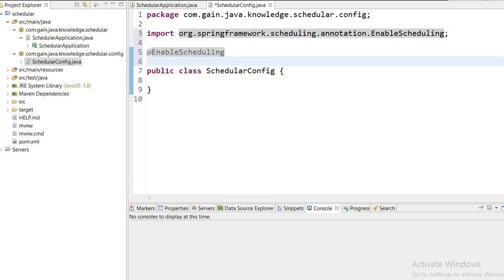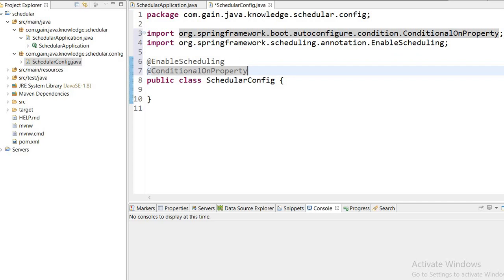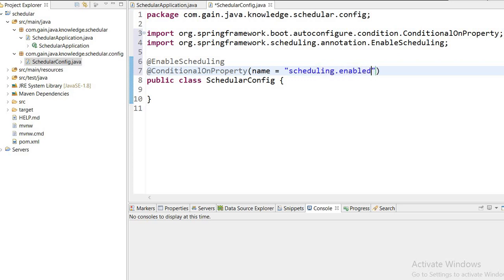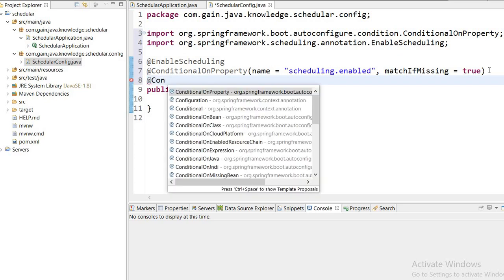We can enable or disable scheduling by providing the @ConditionalOnProperty annotation, and here I will define the property name as scheduling.enabled with matchIfMissing set to true. We can enable or disable scheduling by applying this annotation — if the scheduling.enabled property is missing or false, scheduling will be disabled, so in testing we can disable it.